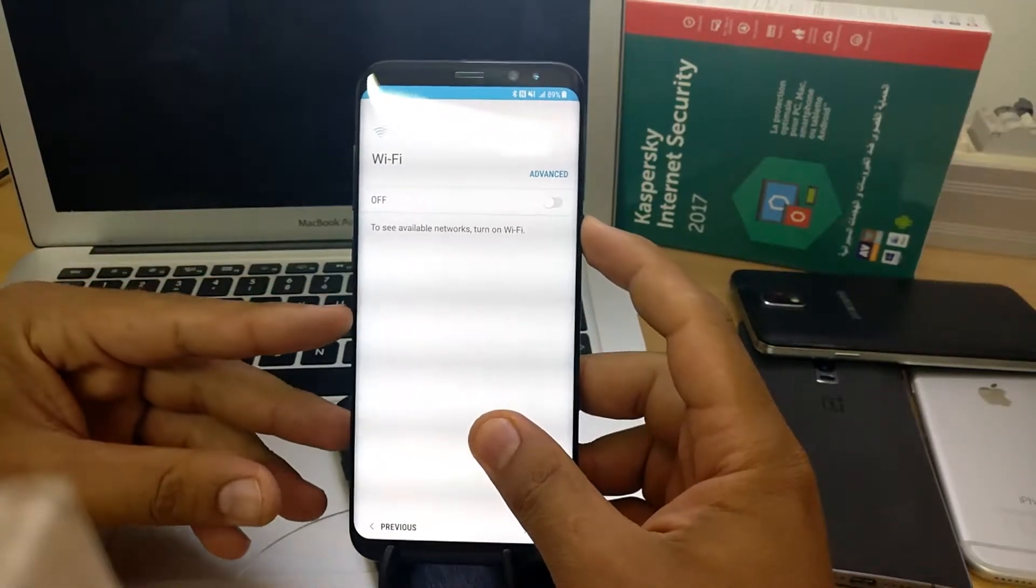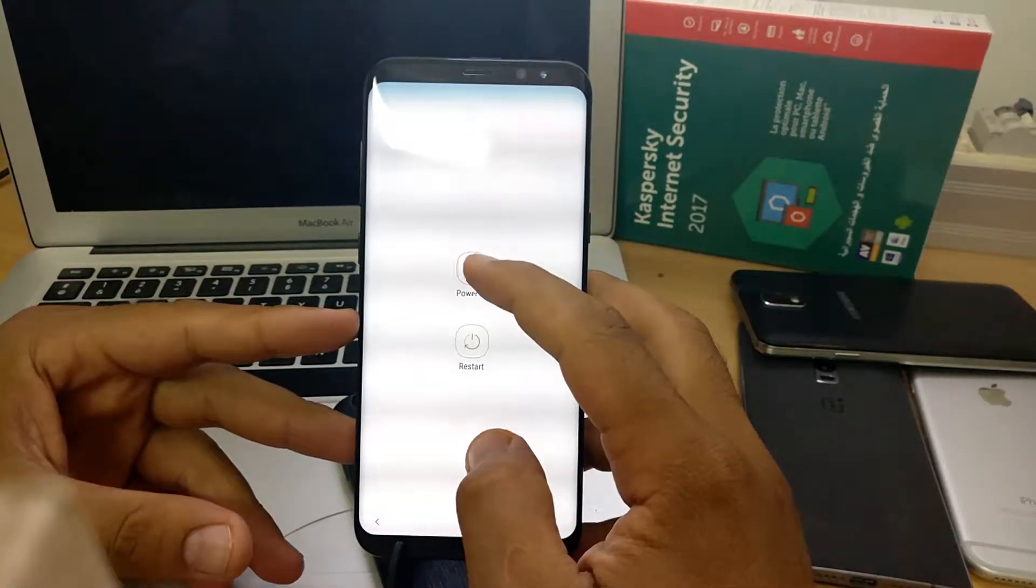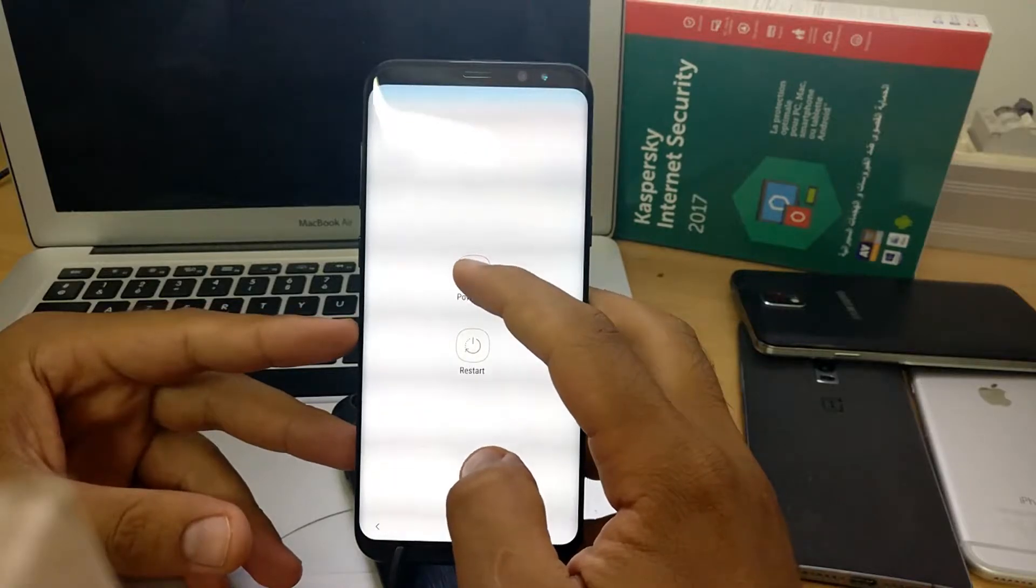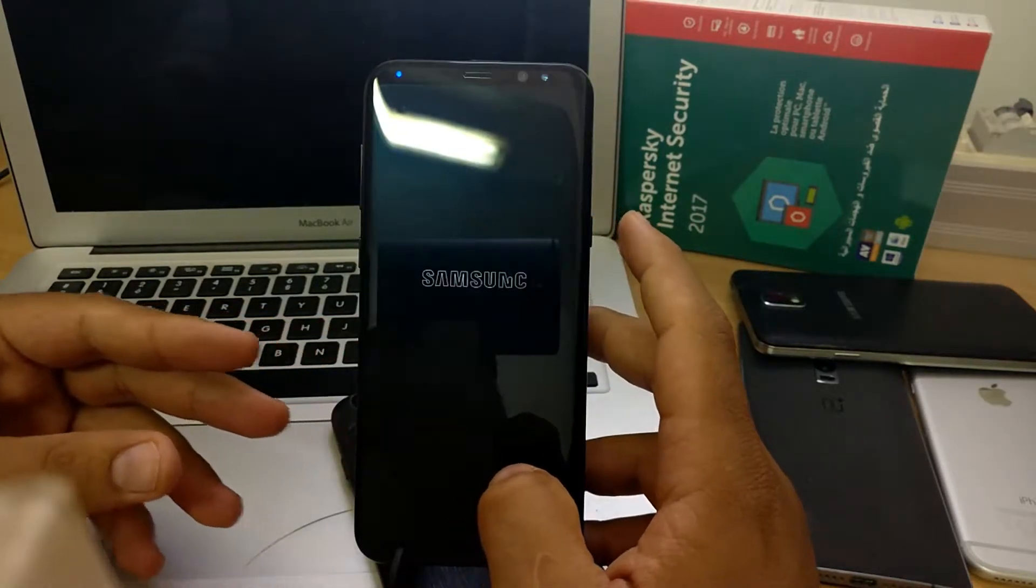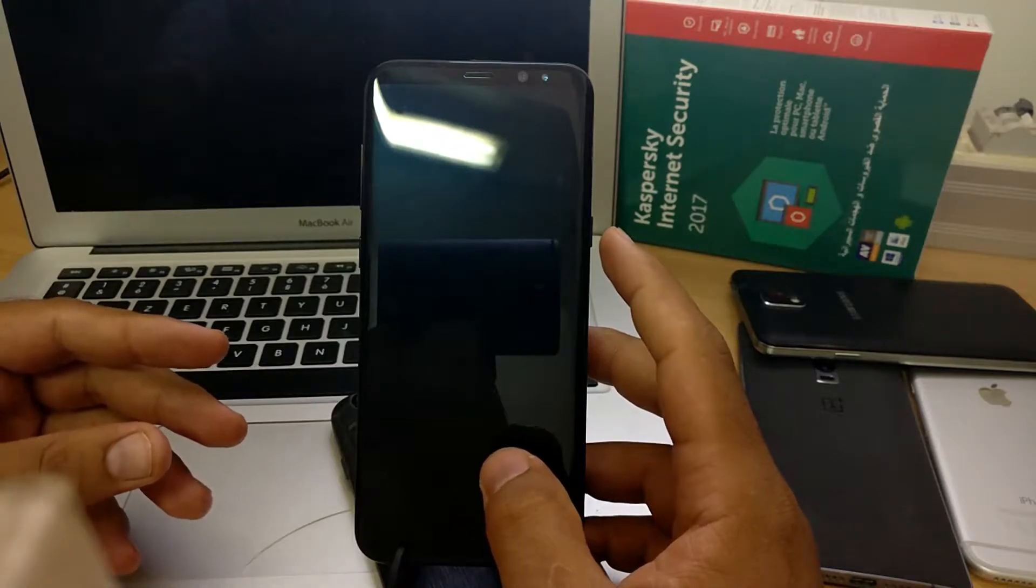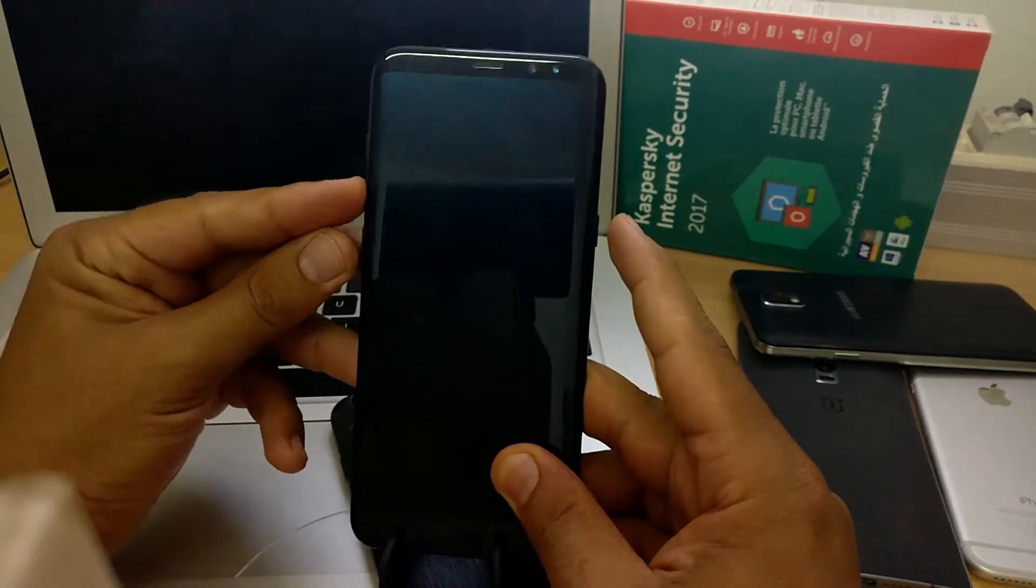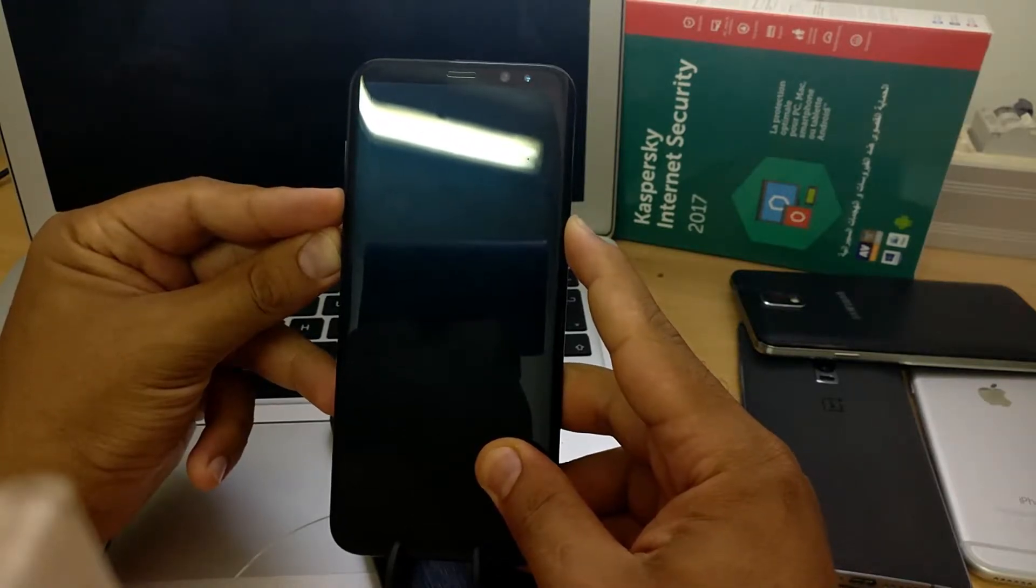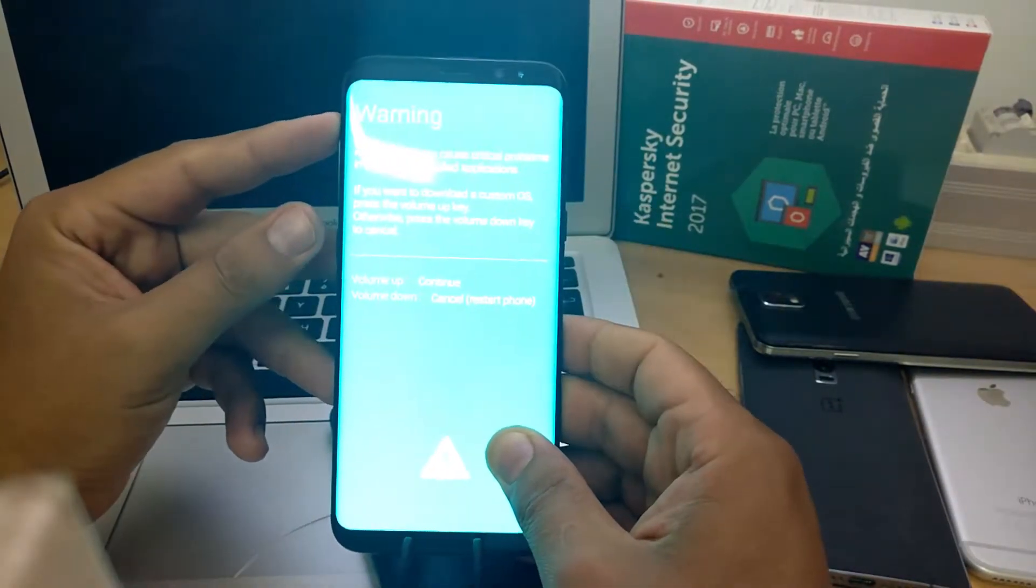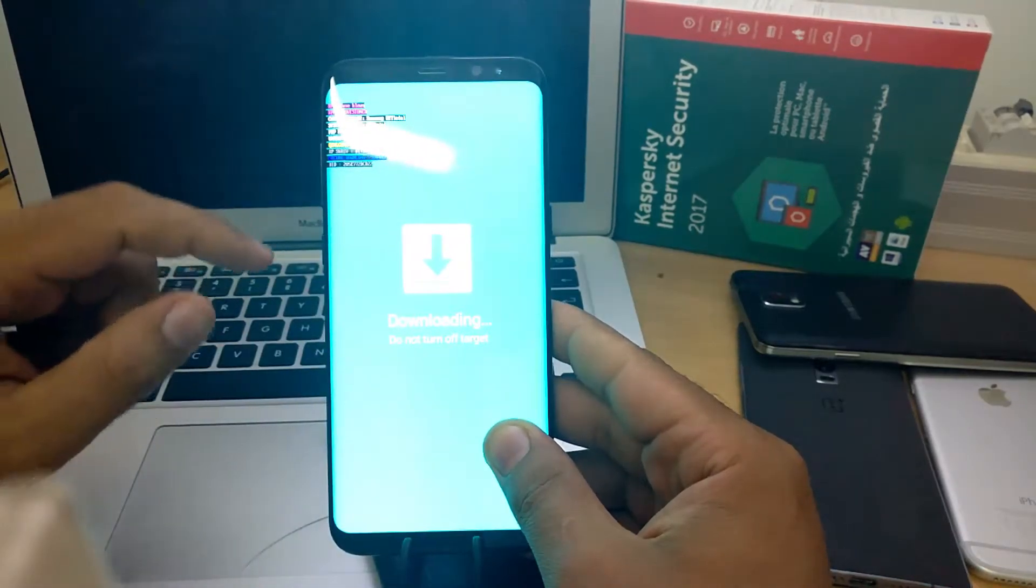So first of all, start by shutting down your phone. Then put the phone on the download mode by holding volume down, home button, and power button all together until you see the screen. Then press the volume up to confirm entering the download mode.